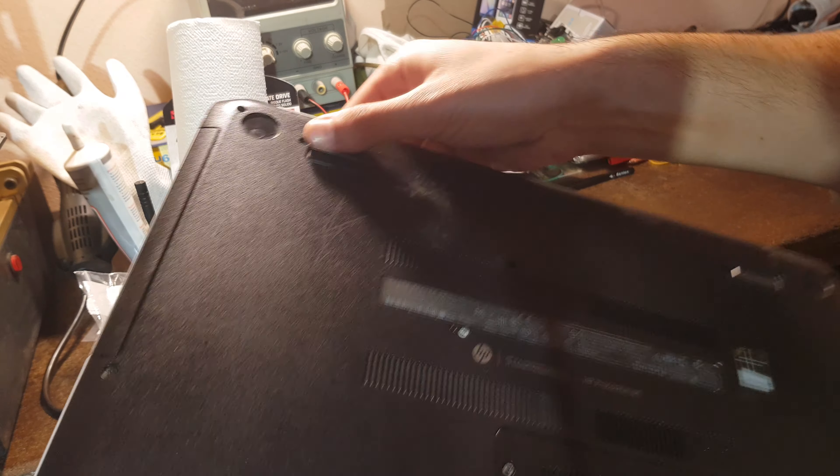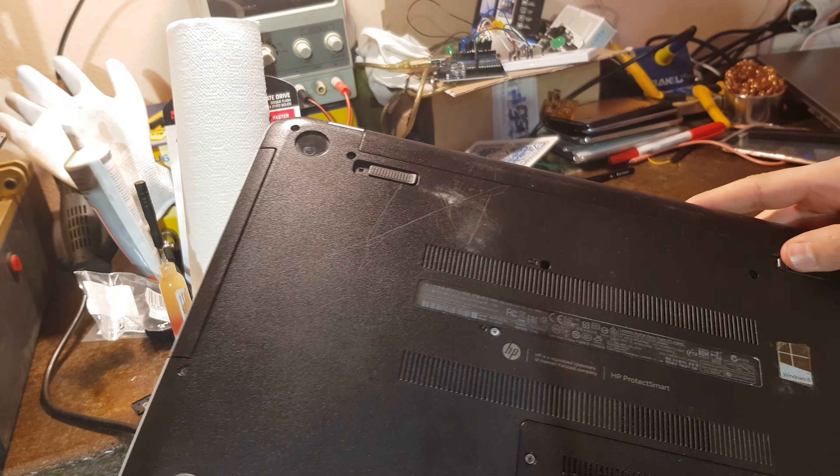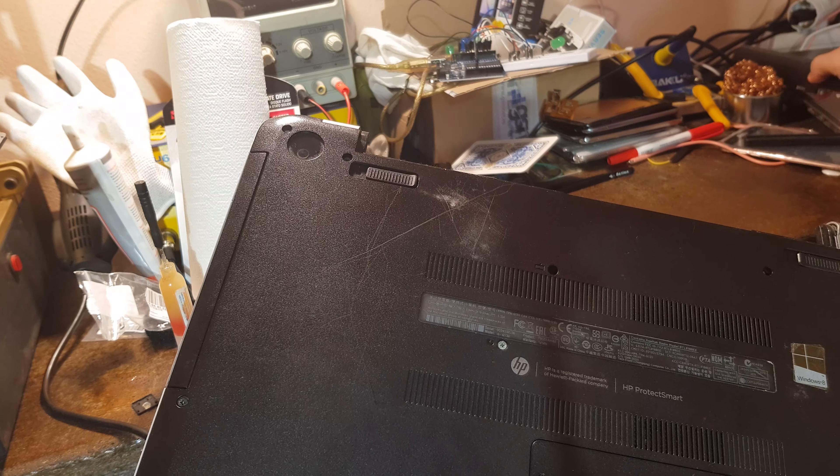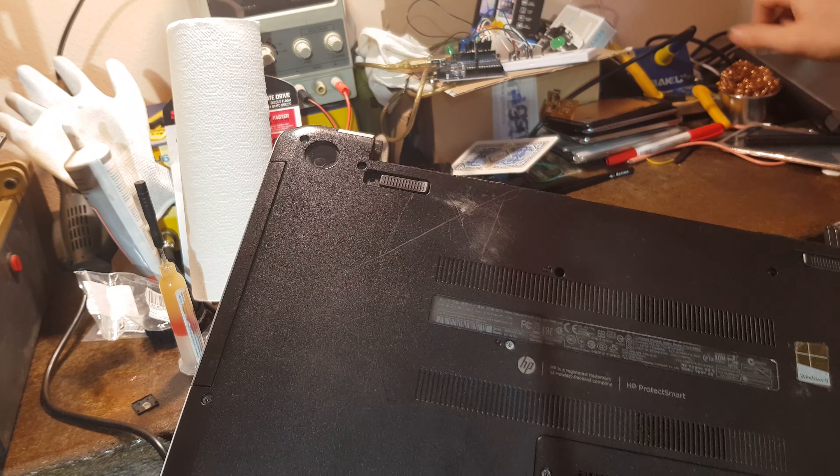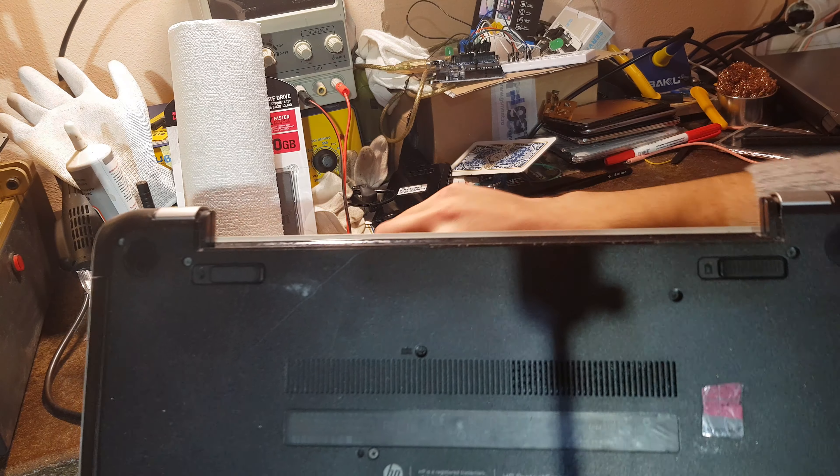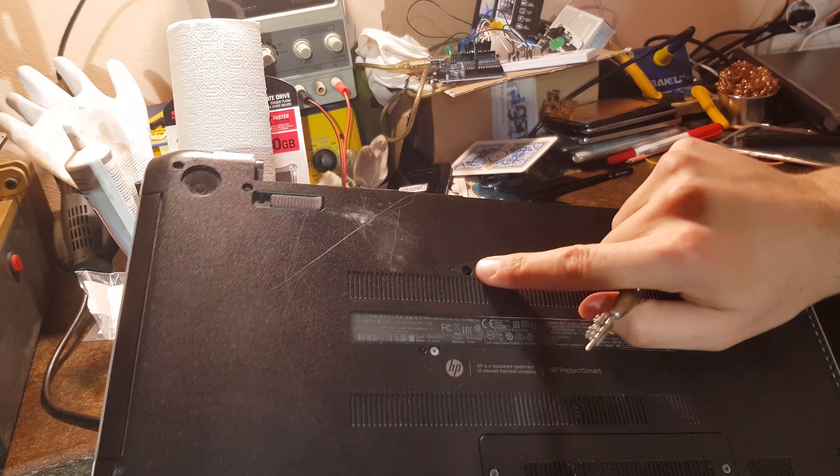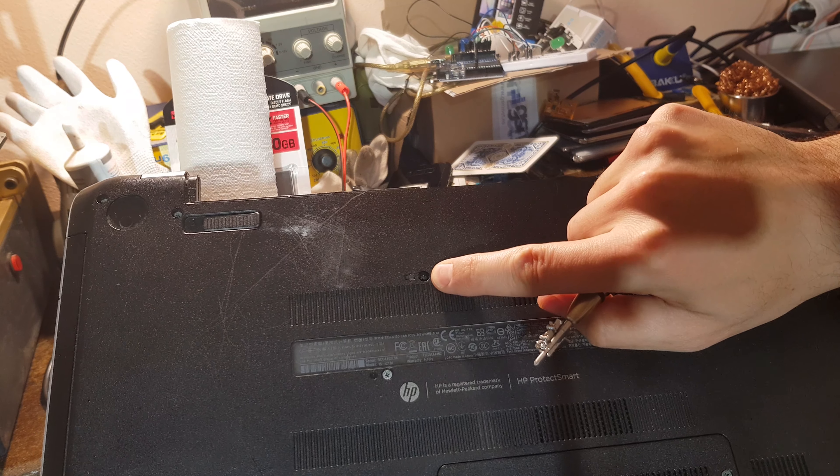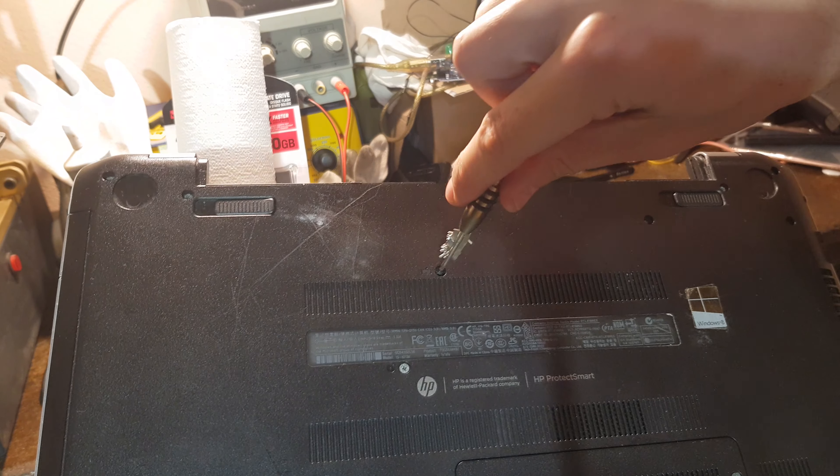Take it out just like that. Now there is a screw right over here that needs to be removed.